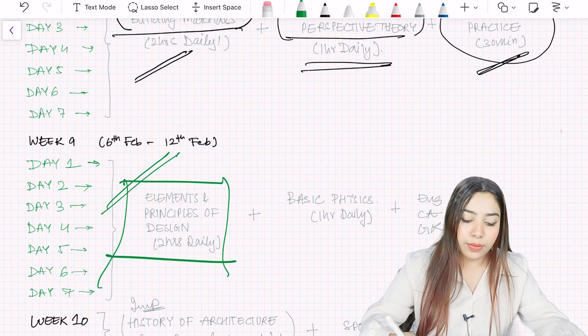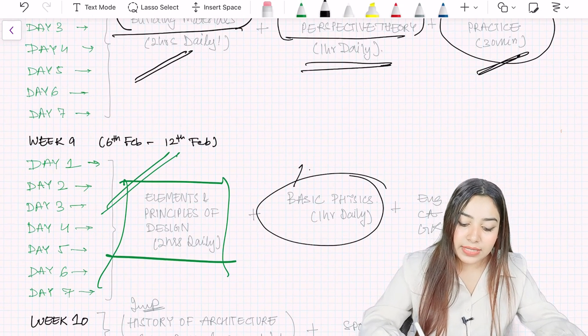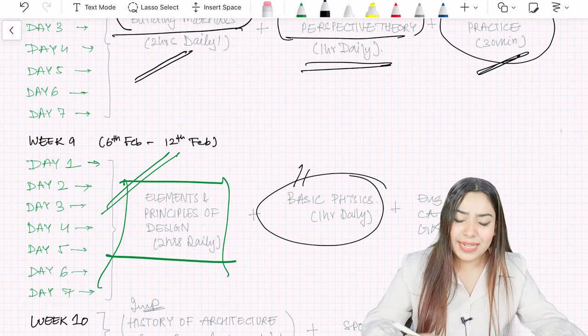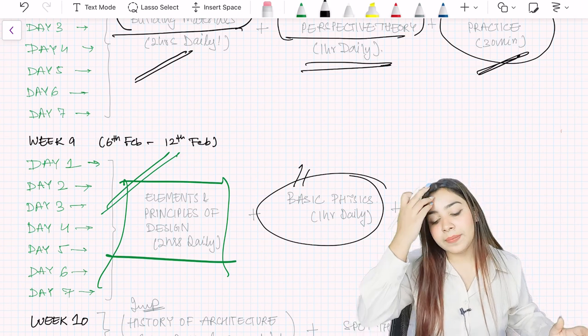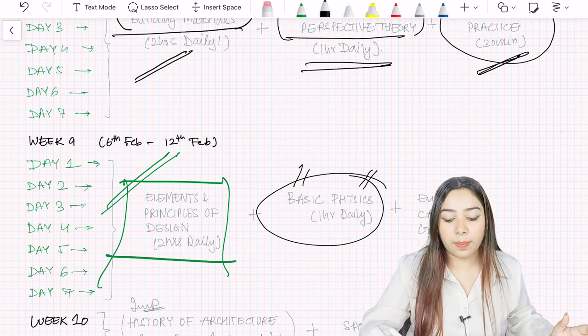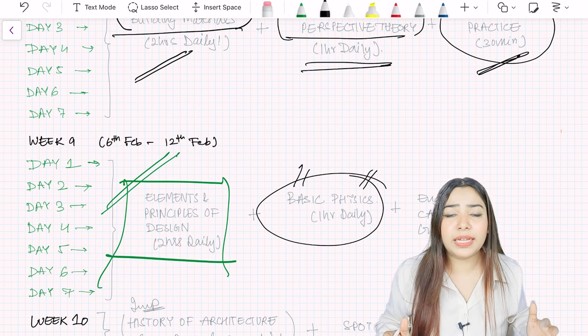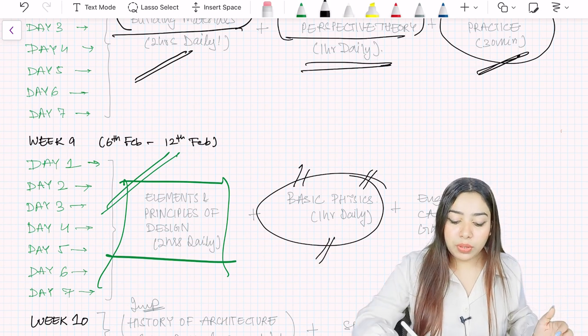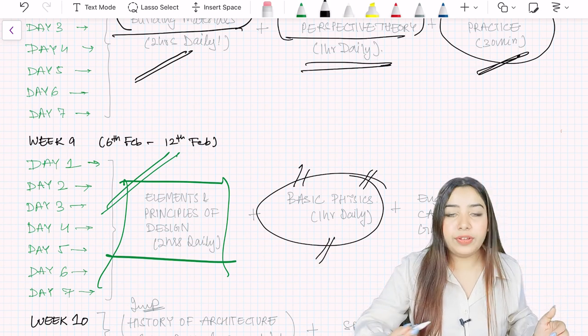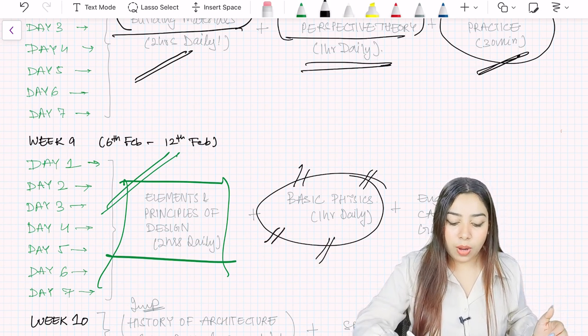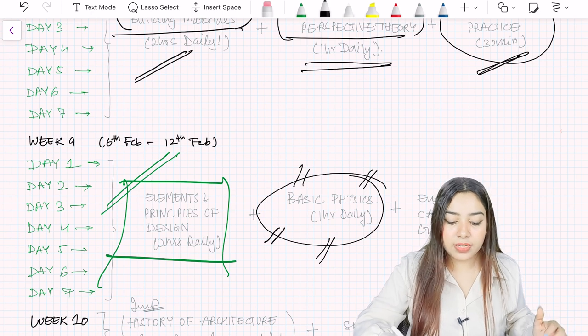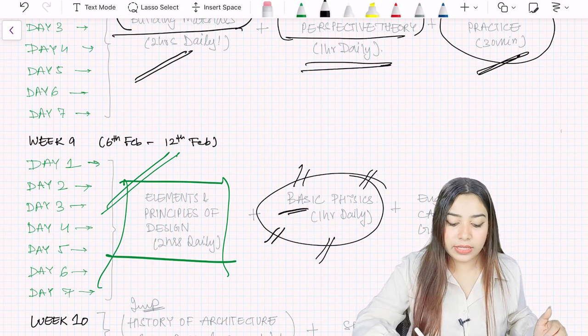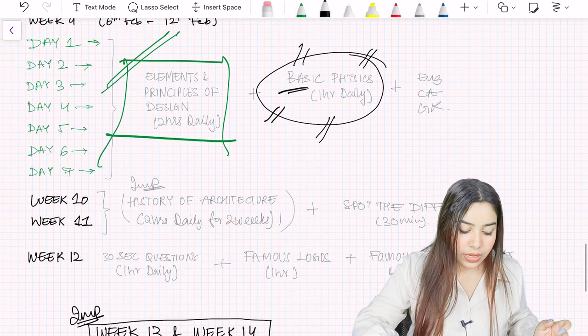So this is the way of preparation for elements and principles of design. I hope you have understood. Basic physics I have added, but you can skip this if your physics is good. I have added this because students who take a drop also watch this video, so for them this will be quite helpful. If they take a drop, then just give seven hours for revising your basic physics, and that would be enough.